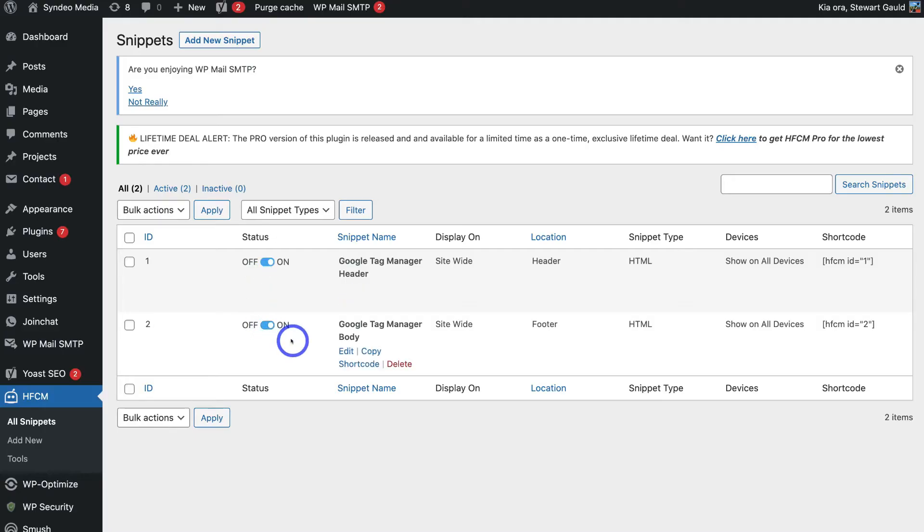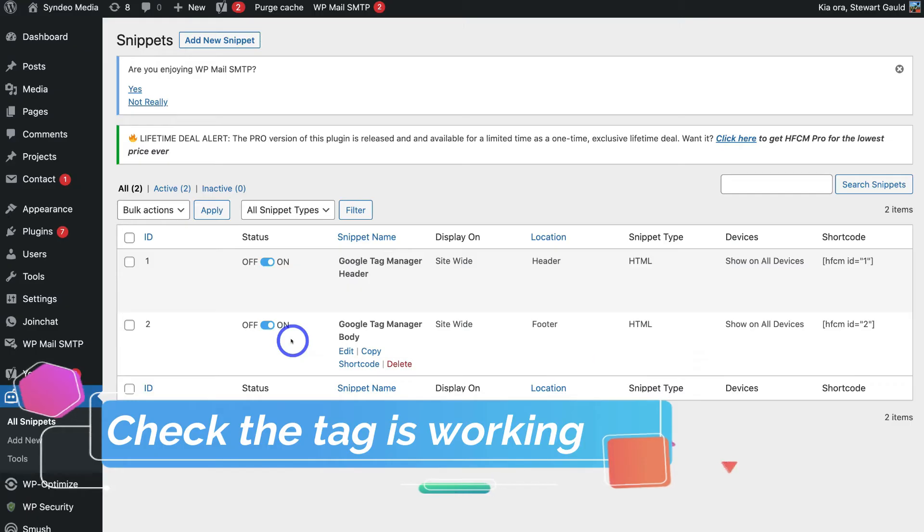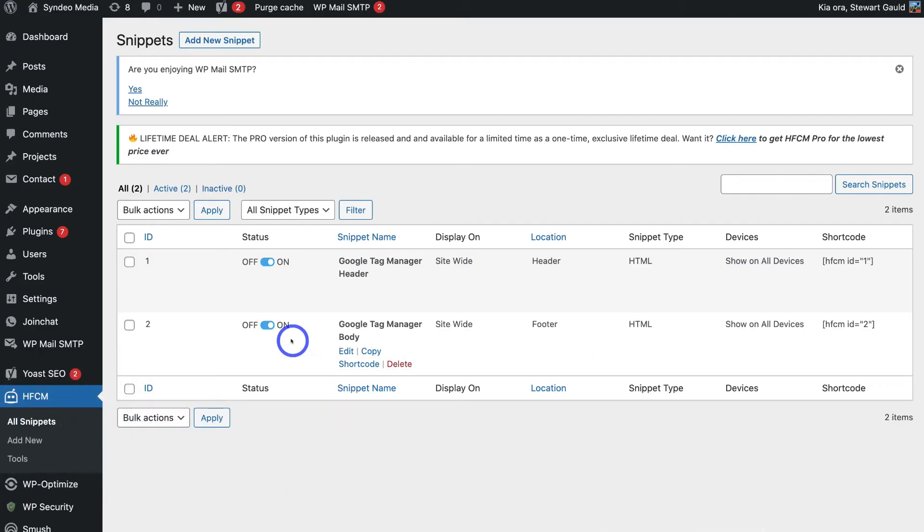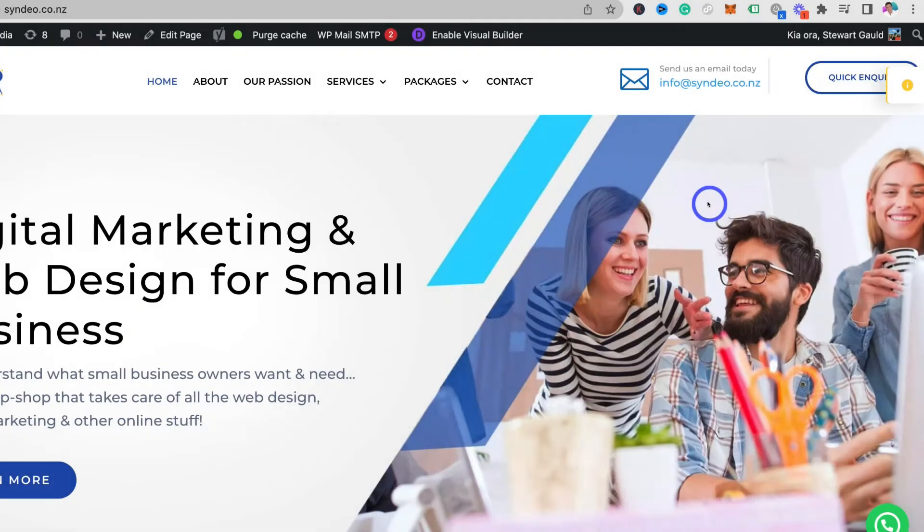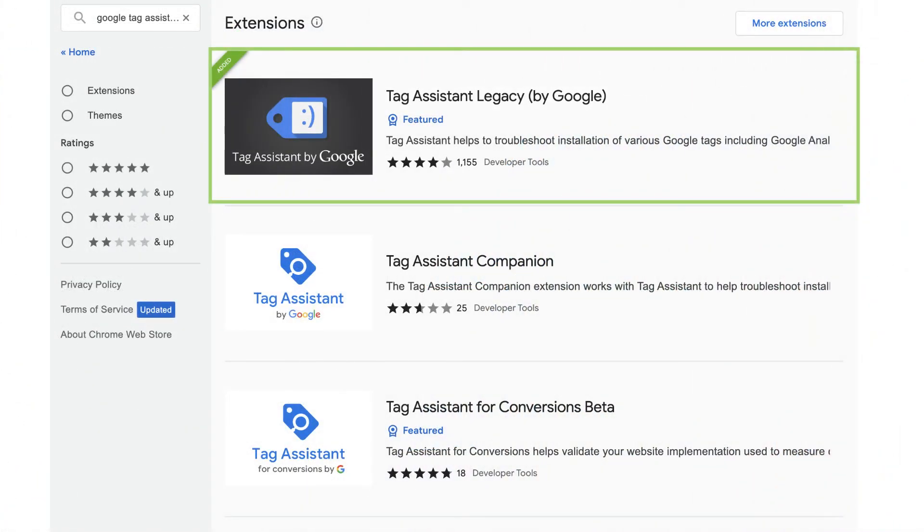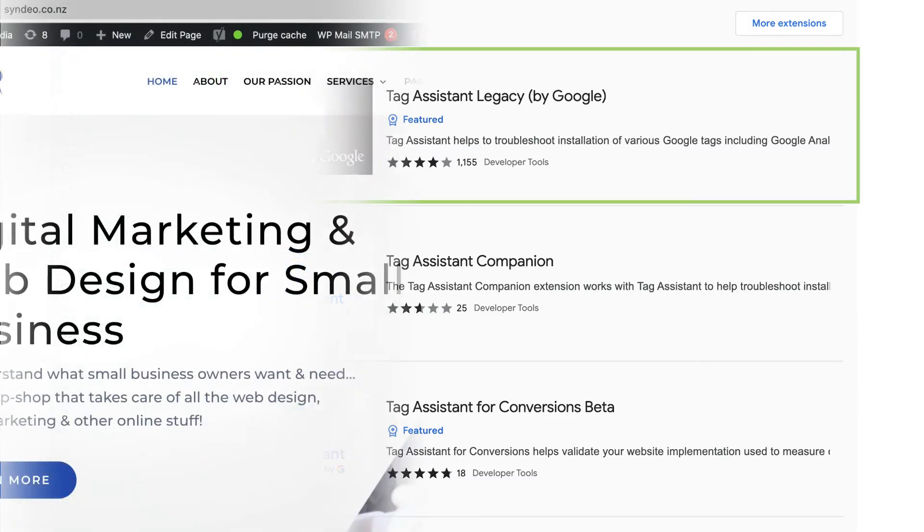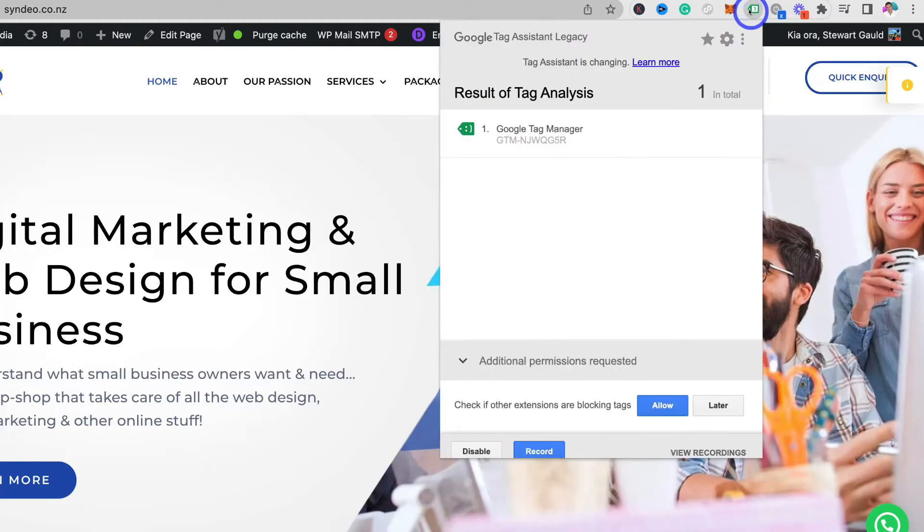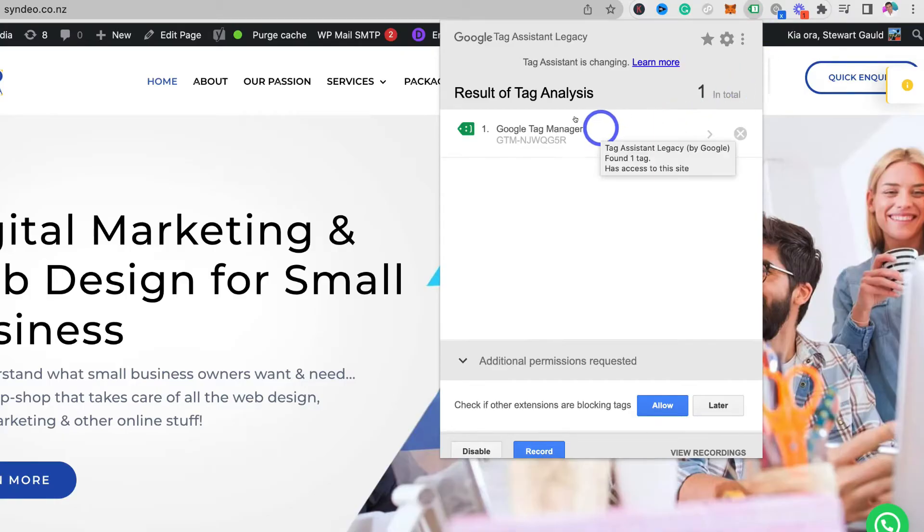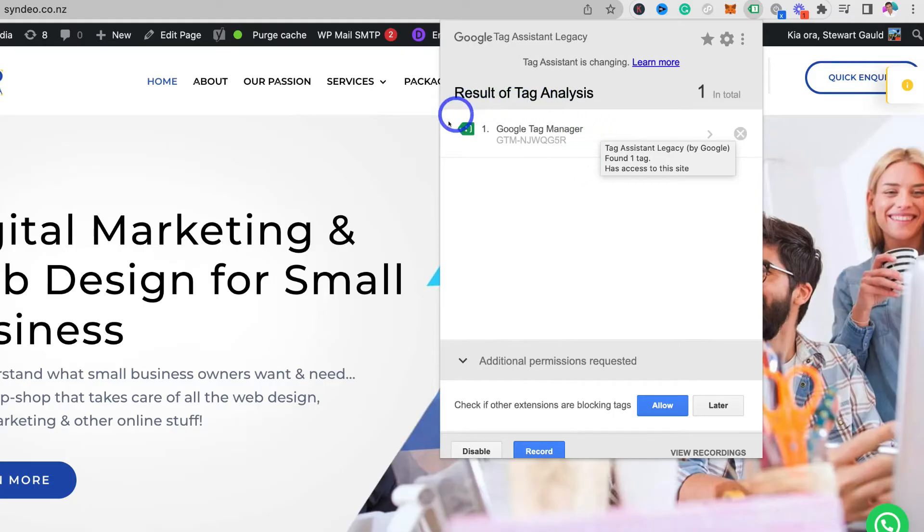Now to double check that the Google tag manager is functioning on your website correctly simply go ahead and jump onto your website. Then if you're using Google Chrome what you want to do is install a Chrome extension which is called the Google tag assistant. Then what you want to do is enable the Google tag assistant. And then go ahead and click on the extension. You might need to refresh your website page. And you want to come down and see this Google tag manager with this little smiley face. And that's going to show that your Google tag manager is successfully activated on your WordPress website.